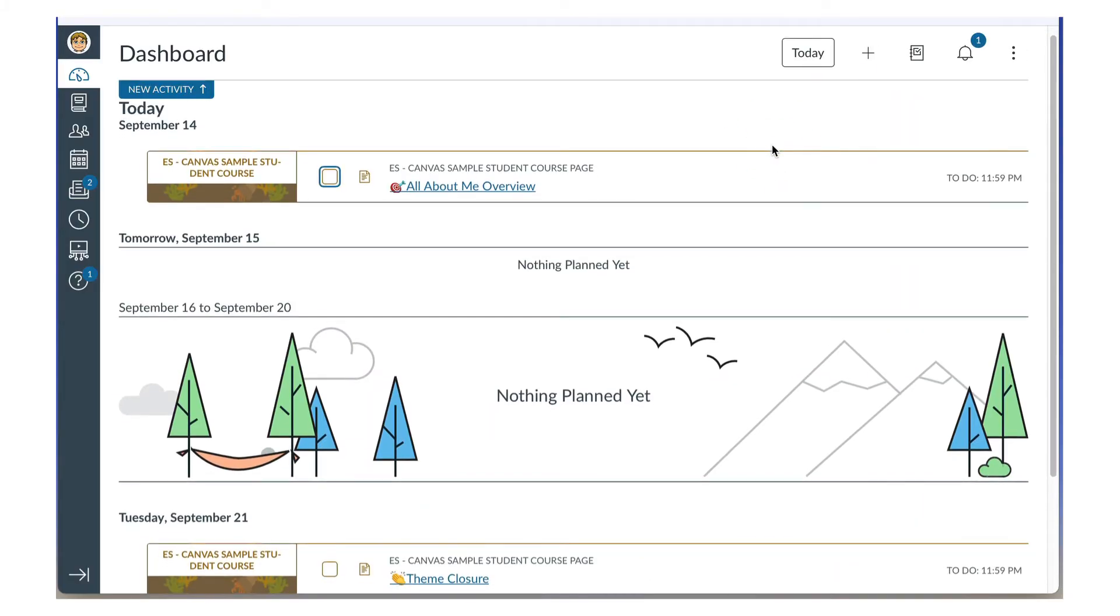Instead of keeping your courses and to-do lists separate, the List View combines them, showing all the things you need to do, sorted by date and grouped by course. This includes any tasks that your teacher has assigned.